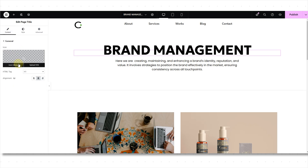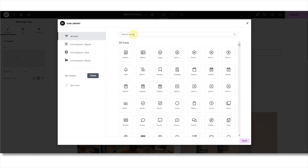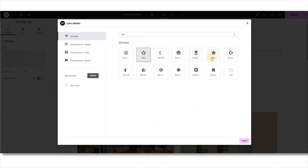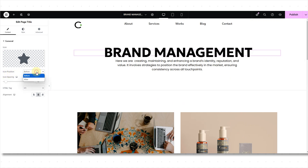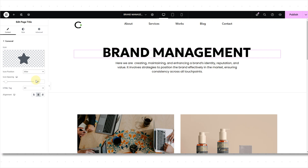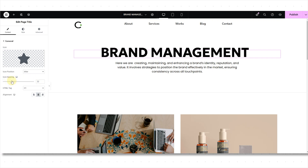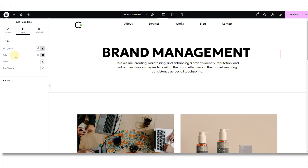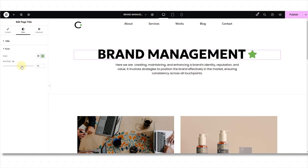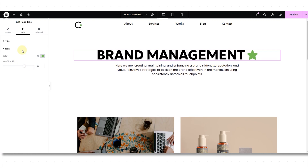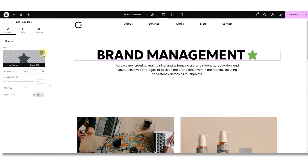Now let's style the icon. I'll choose an icon related to my services — I'm adding this one just to show you how to style an icon. From Icon Position, you can adjust the position to Before or After — I'm setting it to After. Now adjust the icon spacing. The icon option is available in the Style tab, where you can color the icon and adjust its size independently from the text. I don't need an icon, so I'm going to delete it.